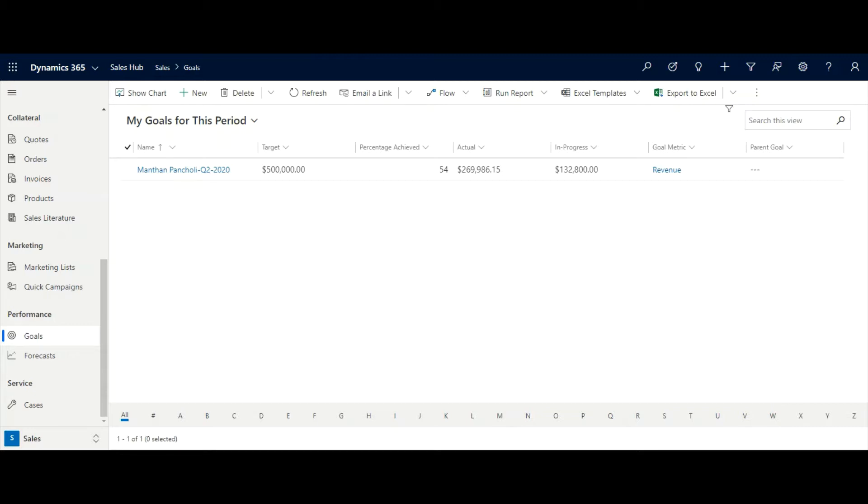With just a few clicks, you can learn estimated versus actual revenue for the fiscal period, the number of products sold, the number of cases resolved, and the number of new clients.